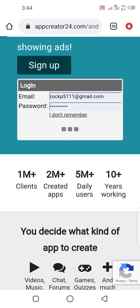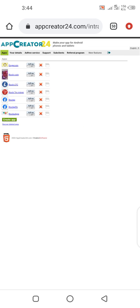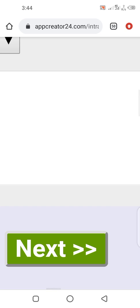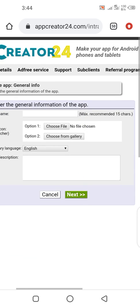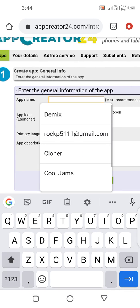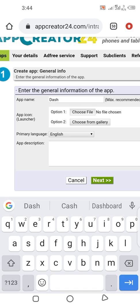When you log in for the first time you're not going to see all these apps here — these are apps I've created and used for my own use. We are going to create a new app. Let me zoom in so you can see it a bit.